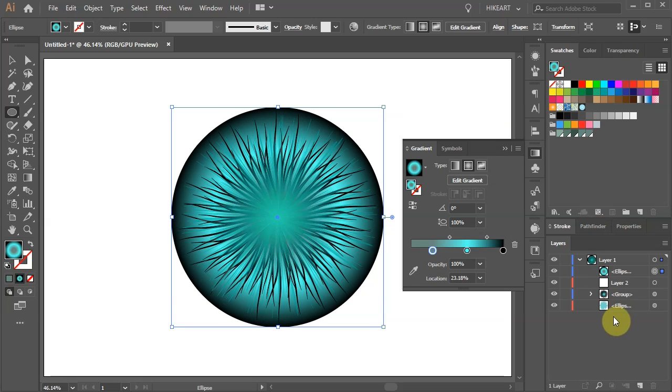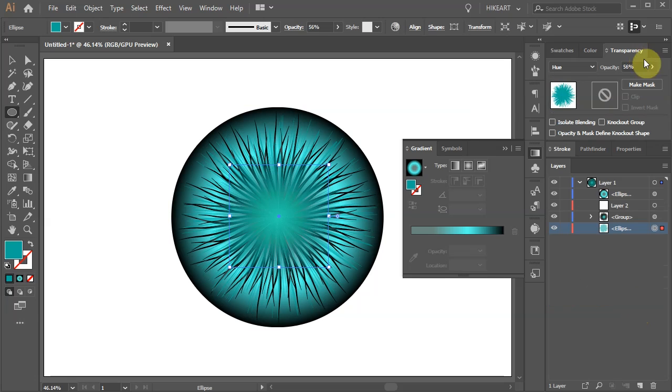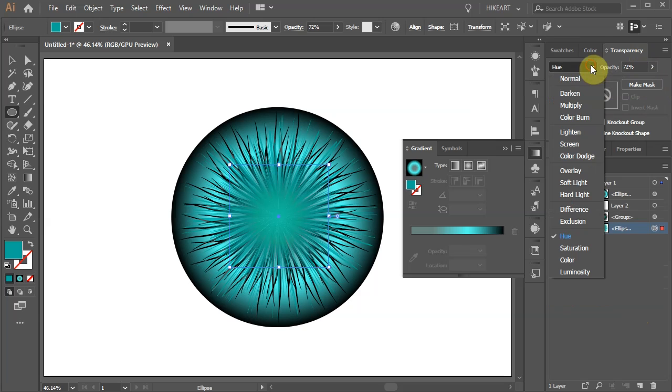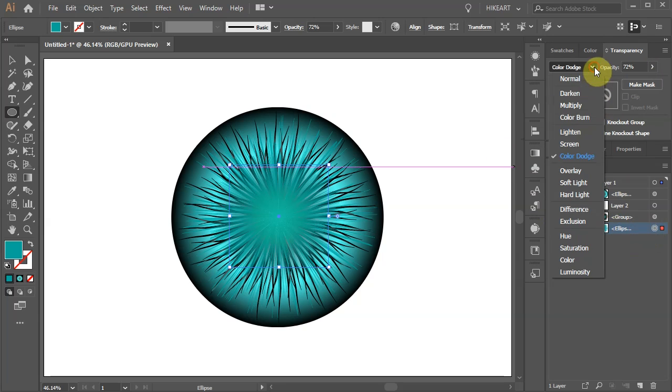Now adjust the bottom layer as well. Play with the opacity and different blending modes, color and see what works for you.